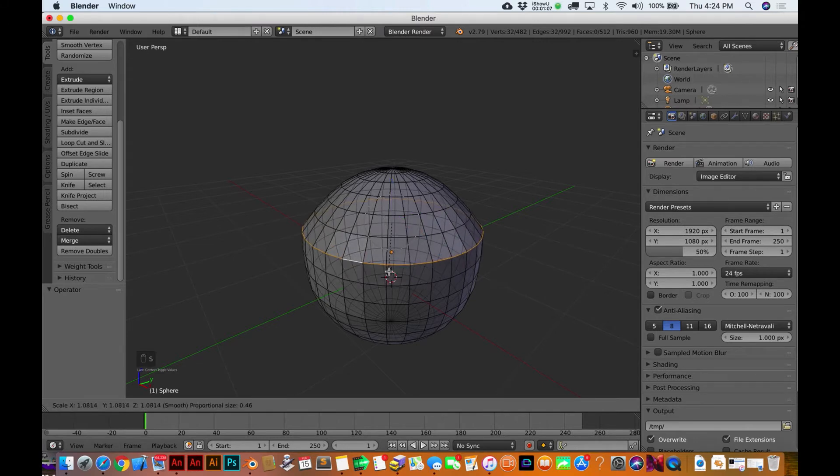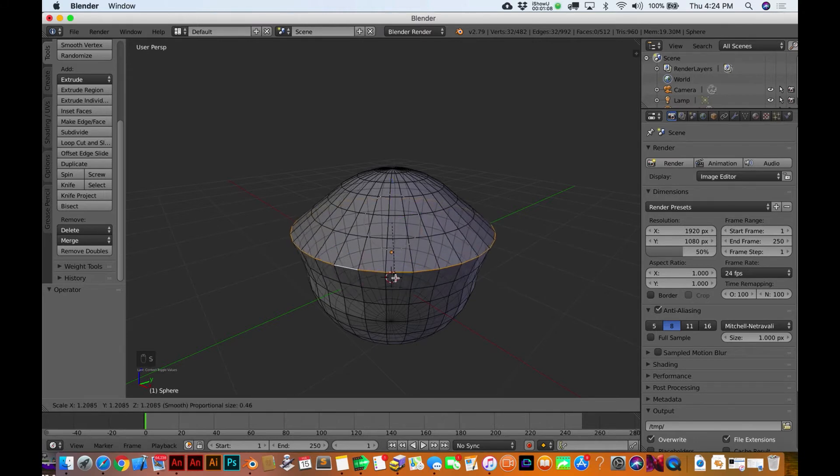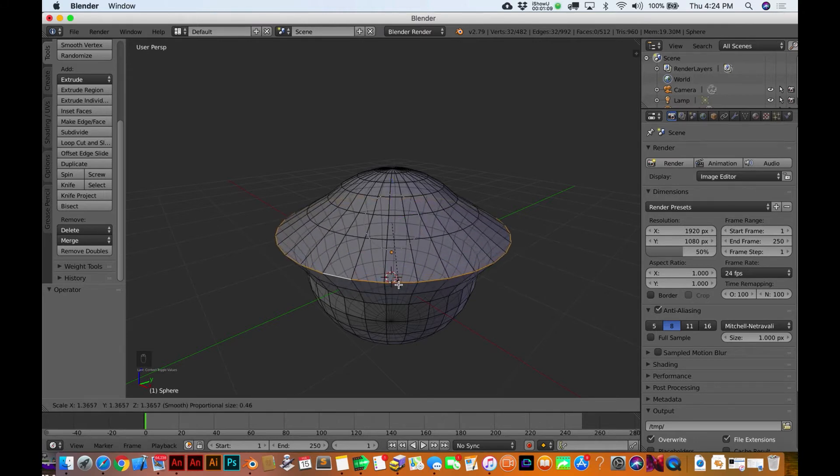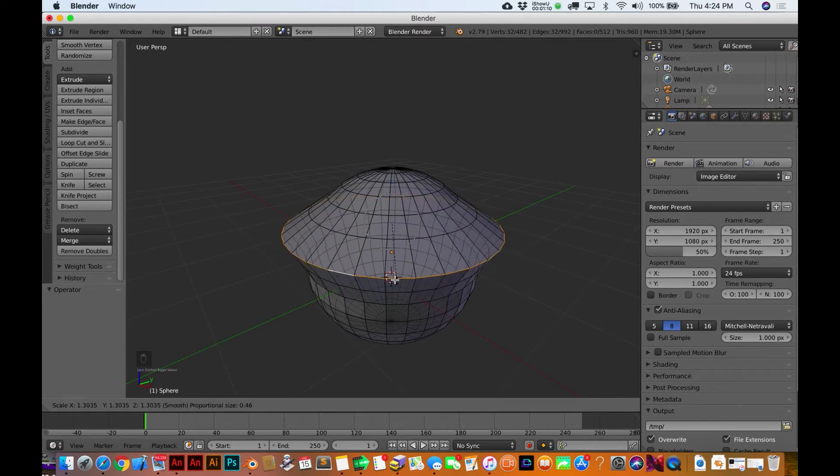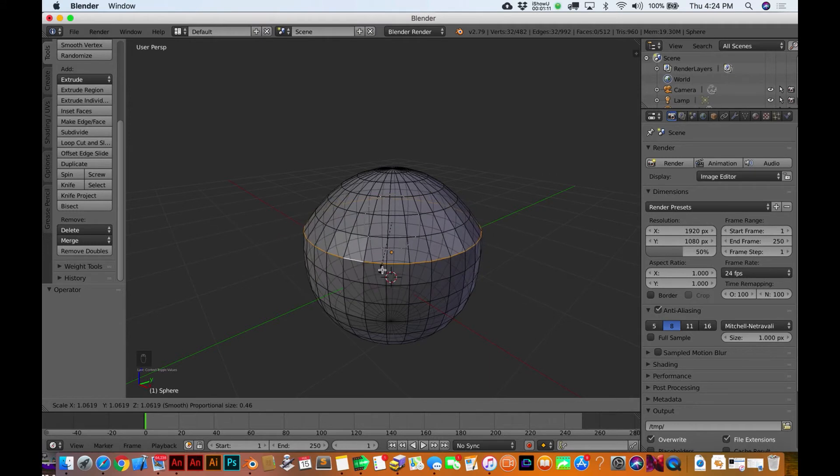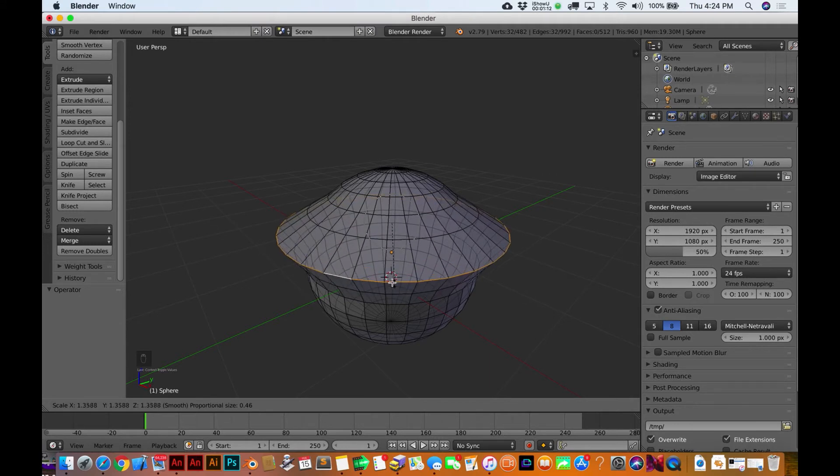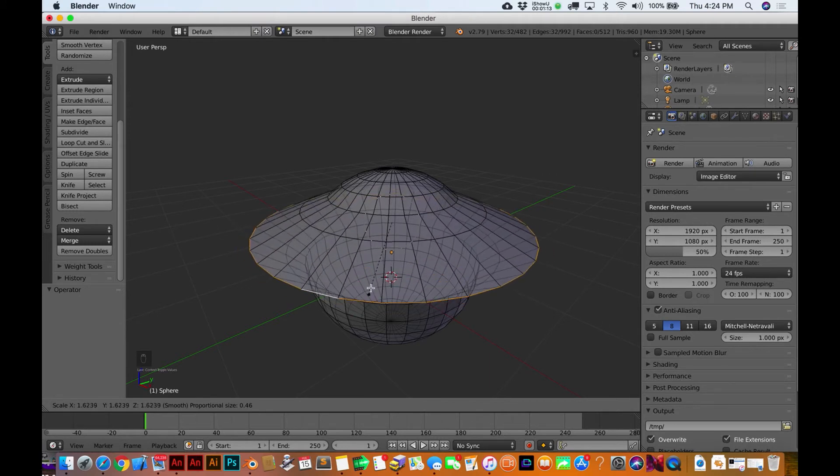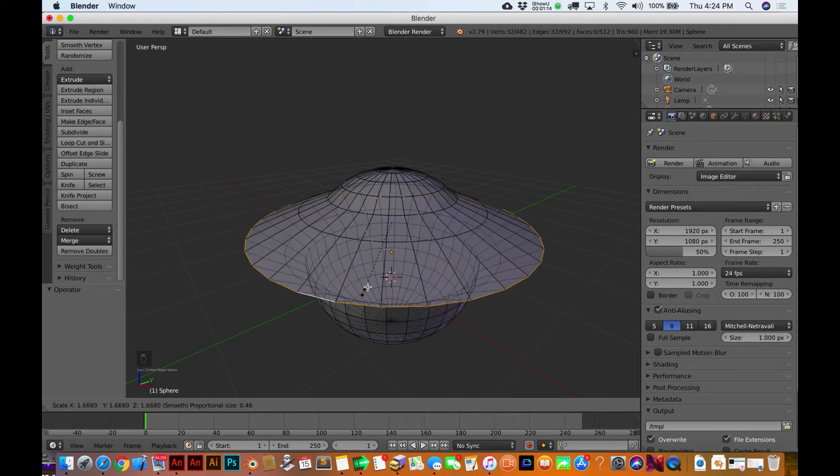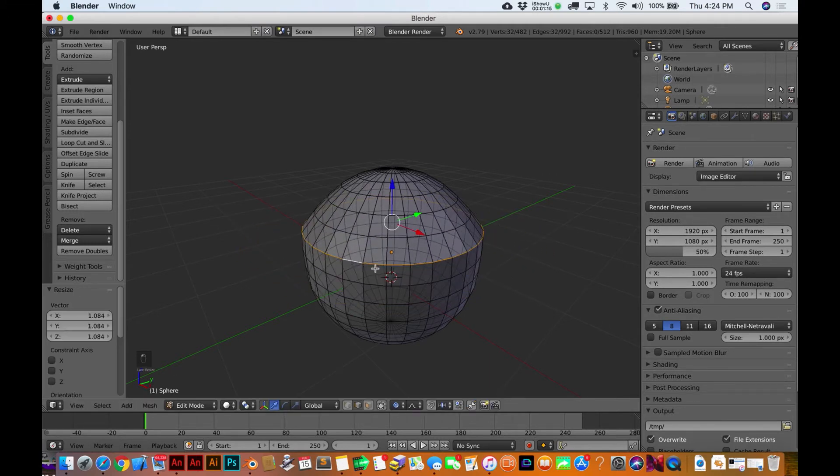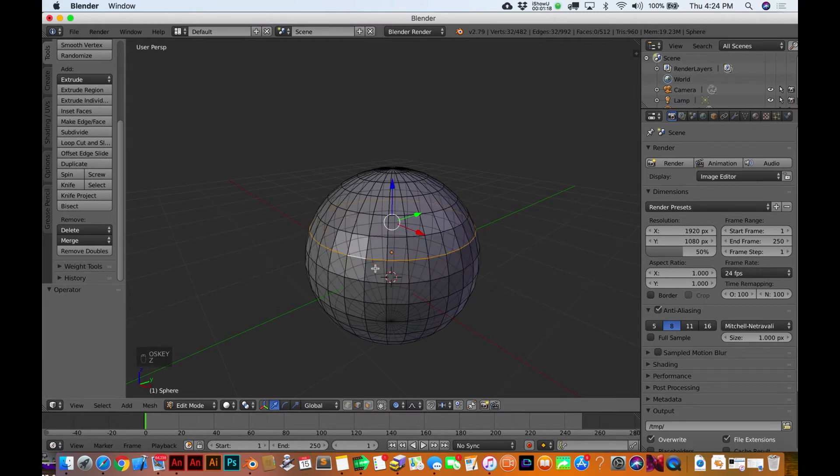So notice now when I hit S and scale it, it's actually moving more than just - you can see how these ones below it - well it's kind of hard to identify - it's moving more than just that ring, it's affecting what's around it.